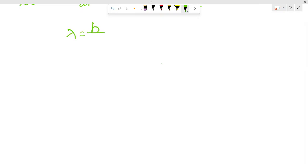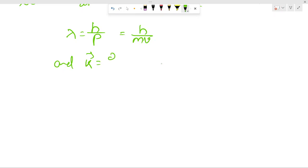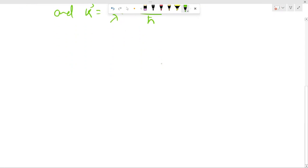From De Broglie's concept we get lambda is equal to h upon p, or I can write it as h upon mv, as p is equal to mv. And your wave vector k-vector is equal to 2π upon lambda — this is an important relation you have to memorize. And it will be equal to your p-vector divided by h-bar.